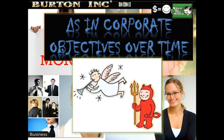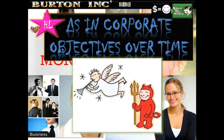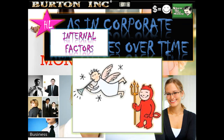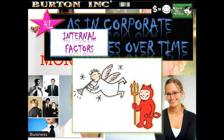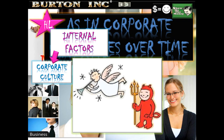Changes in corporate strategies over time — looking at both internal and external factors. Internal factors include corporate culture, which refers to the accepted norms and customs of a business and its workforce. Businesses with a flexible and adaptable workforce are more likely to have varying objectives over time, whereas those with rigid cultures will keep the same objectives, such as profit maximization.